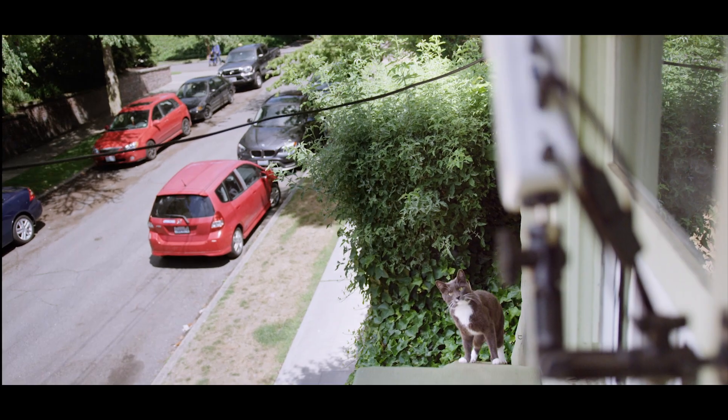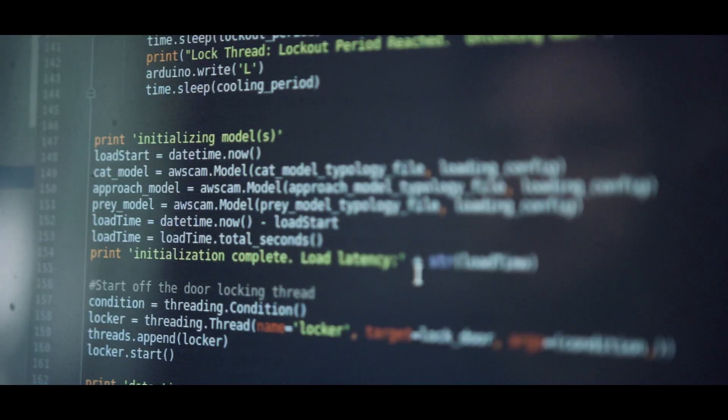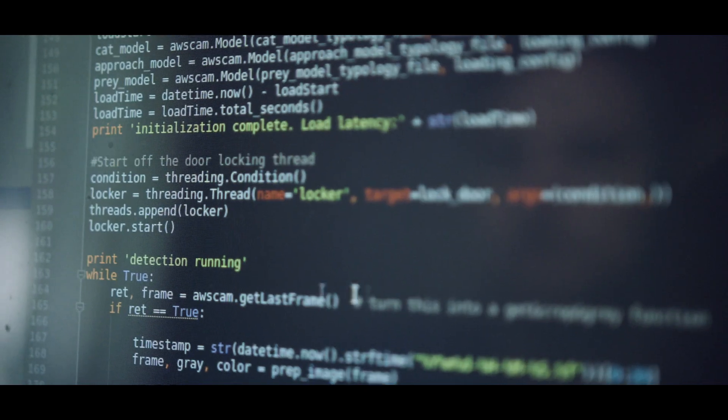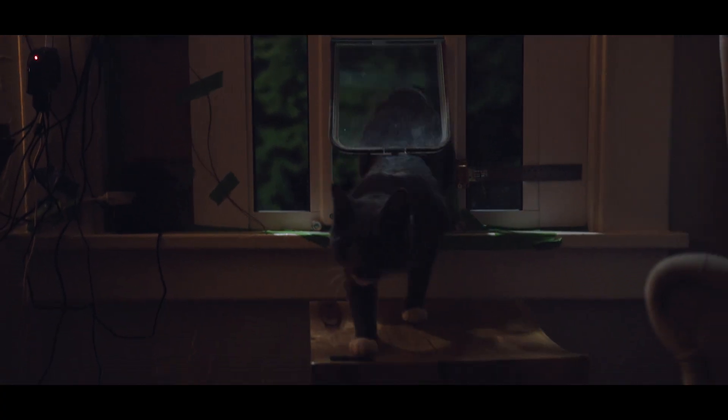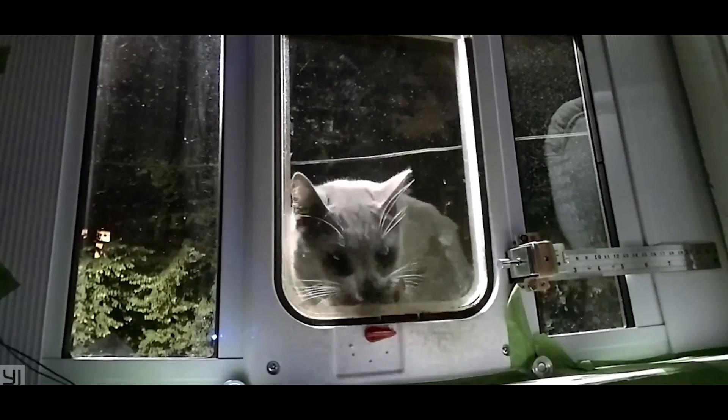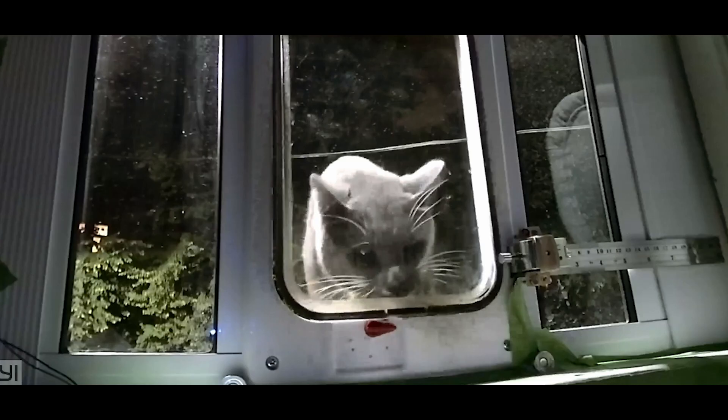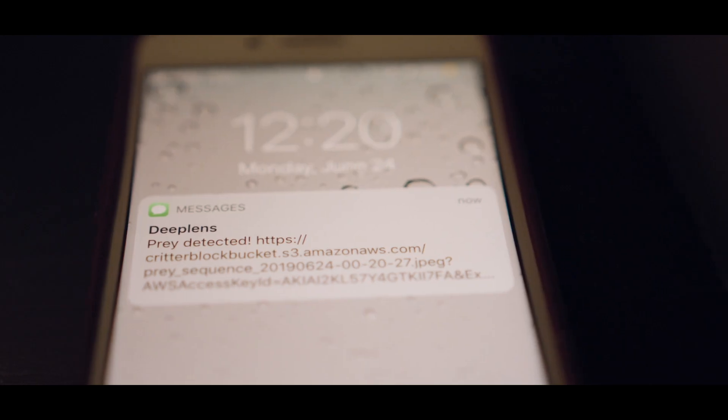The first model just asks: is there a cat? The second model says: is the cat leaving? Or, if the cat is coming up the ramp, it calls the third stage, which asks: is it cute Metric, or is it murder cat Metric coming in to ruin my night? If he is in killer mode, it locks the cat door.